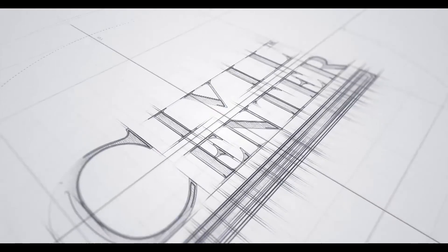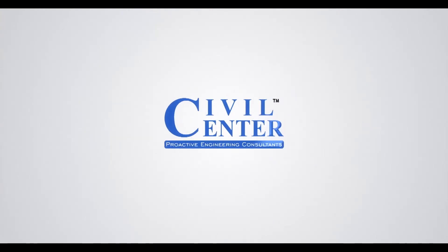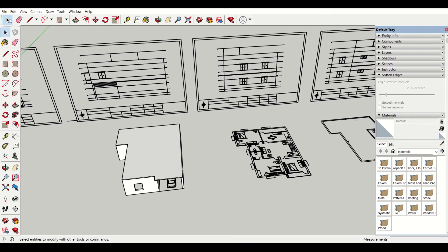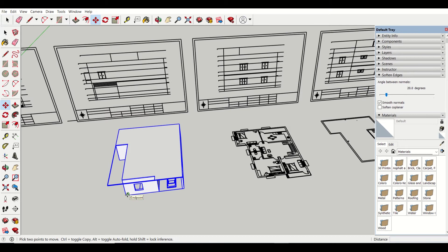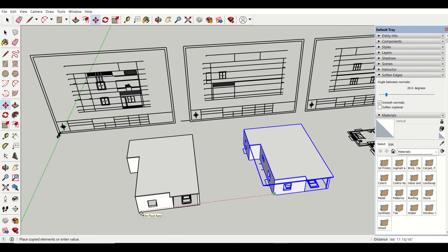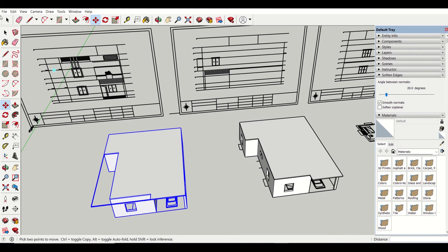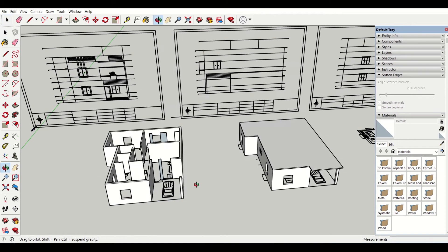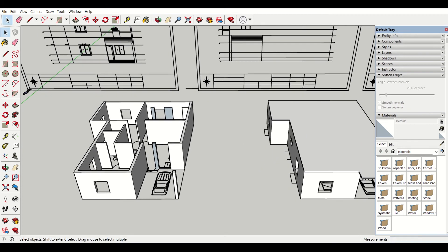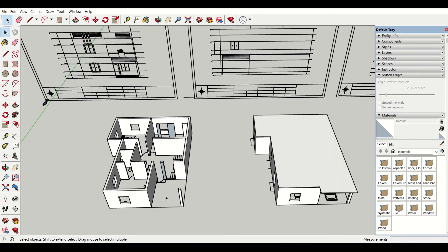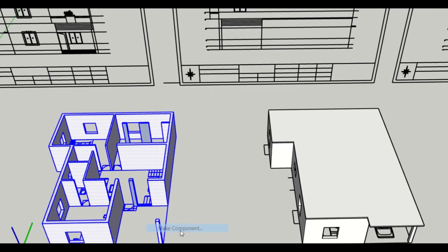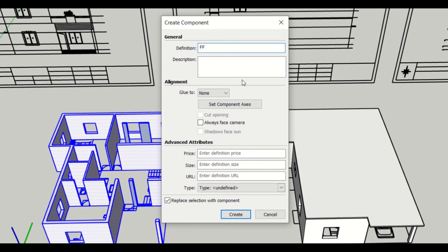So let's start. First of all, using the select tool, I'll select this and then use the move option, press the control button, and move it from here to here. I have moved it successfully. Then I'll go to the select button, select the slab, and delete it. So I've deleted the slab. Now I'll delete the car because there is no car here. Then I'll right-click and make a component, naming it FF — that is, first floor — and then create.